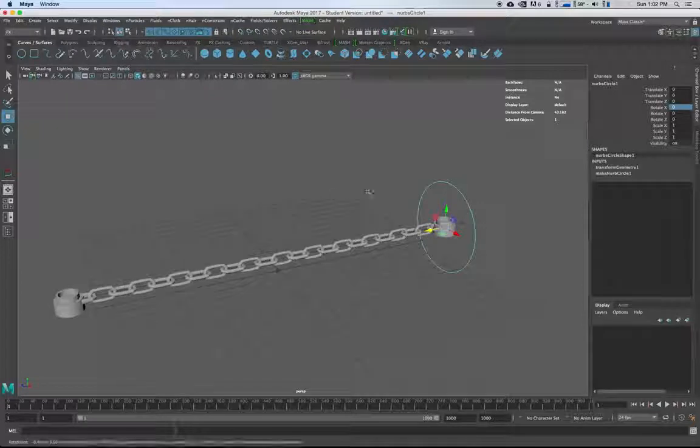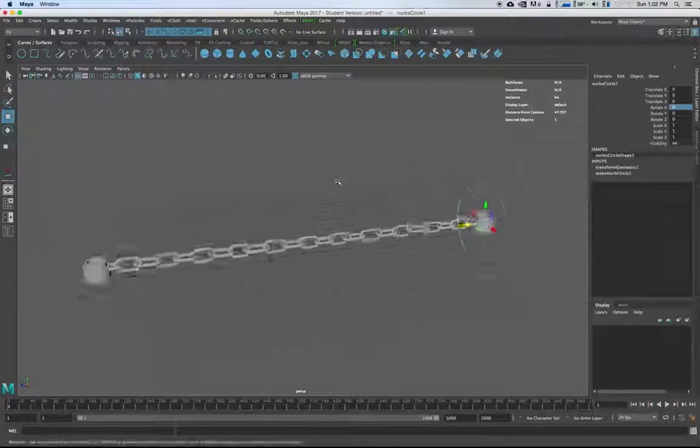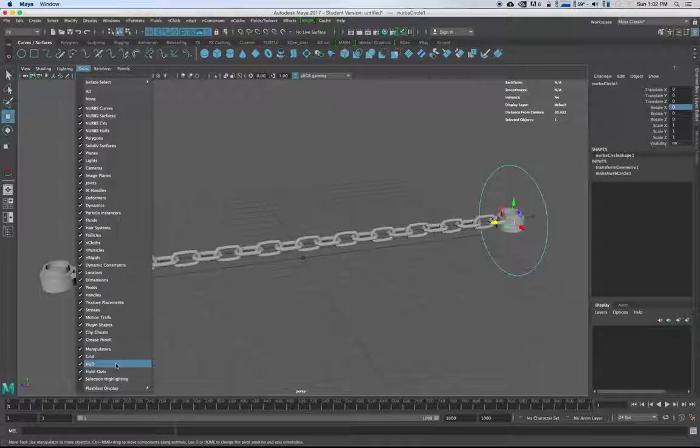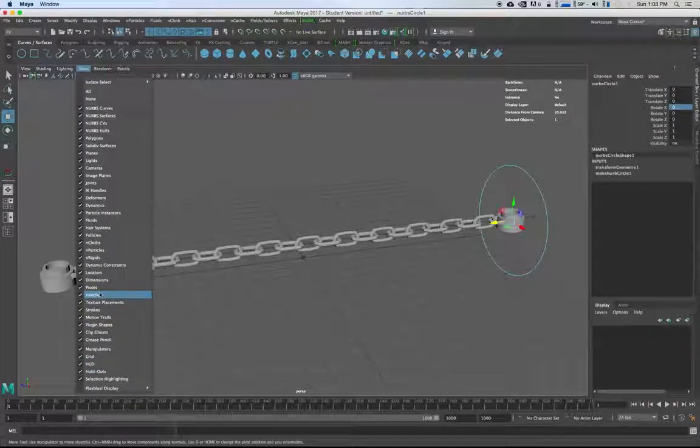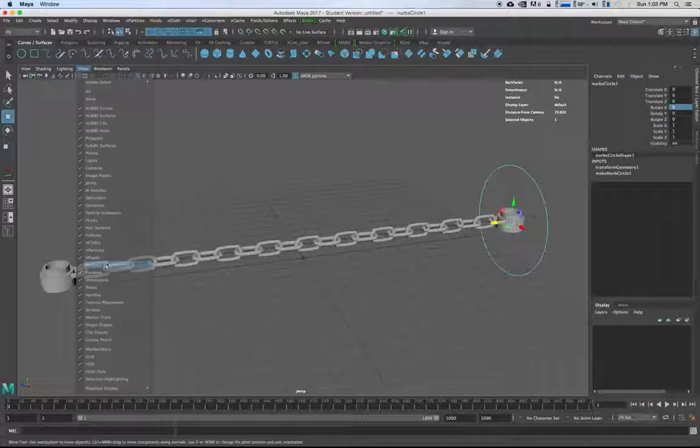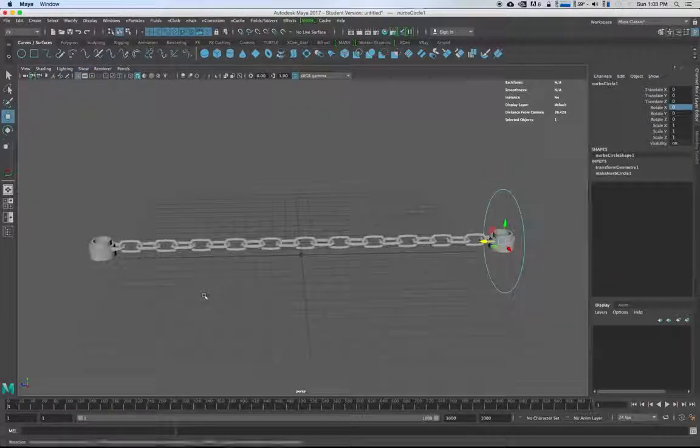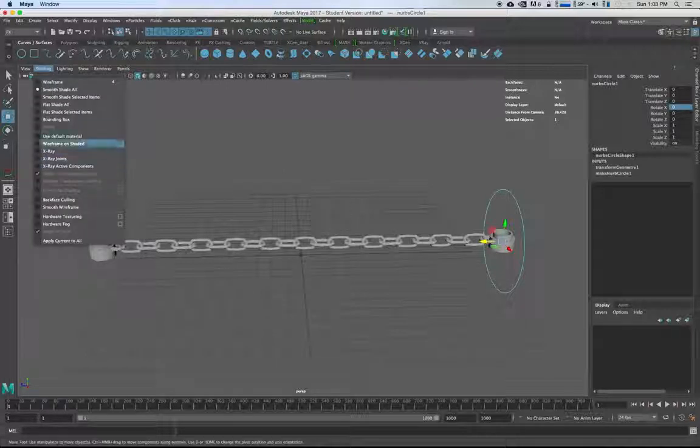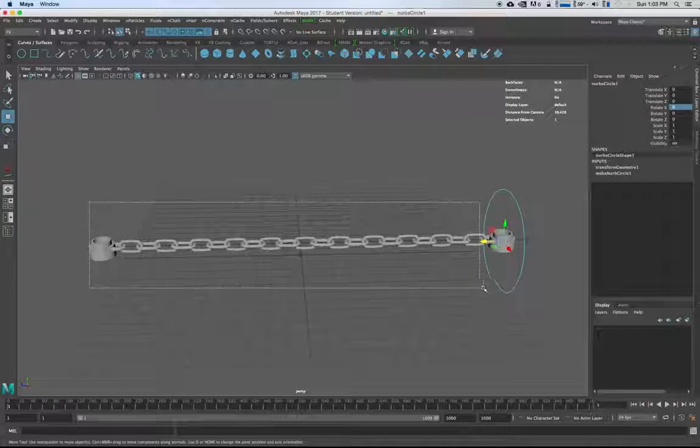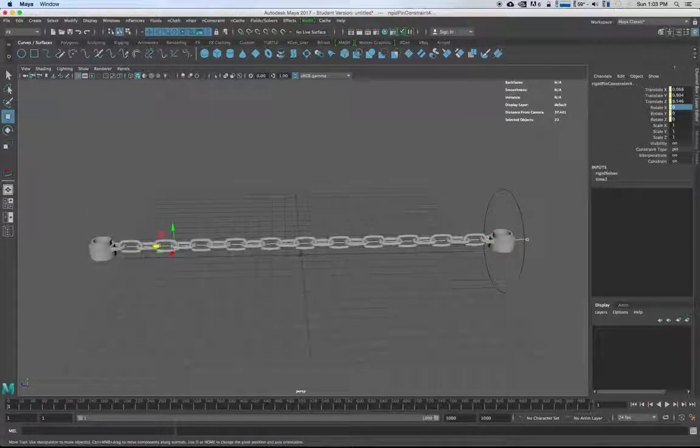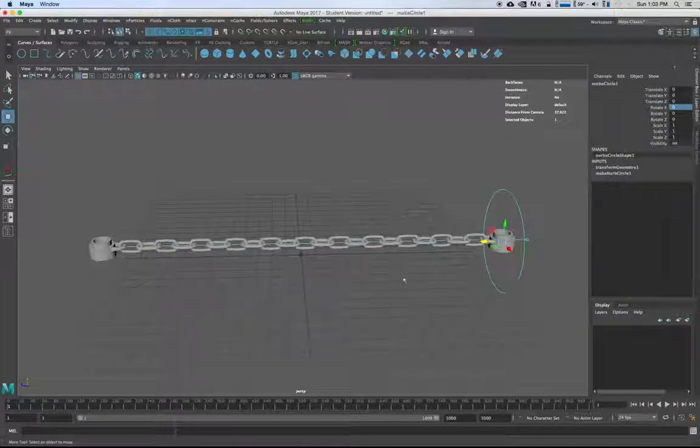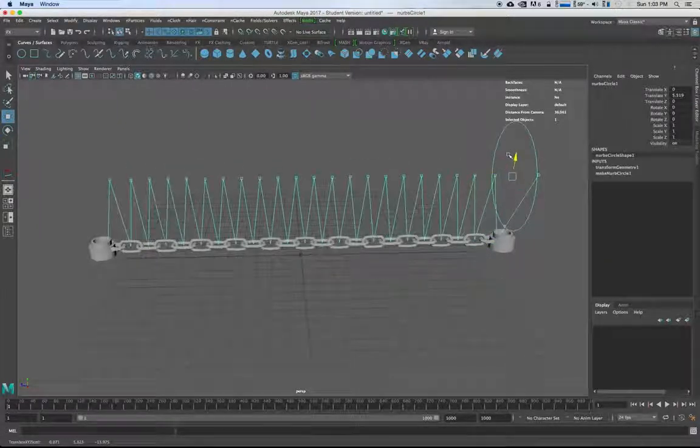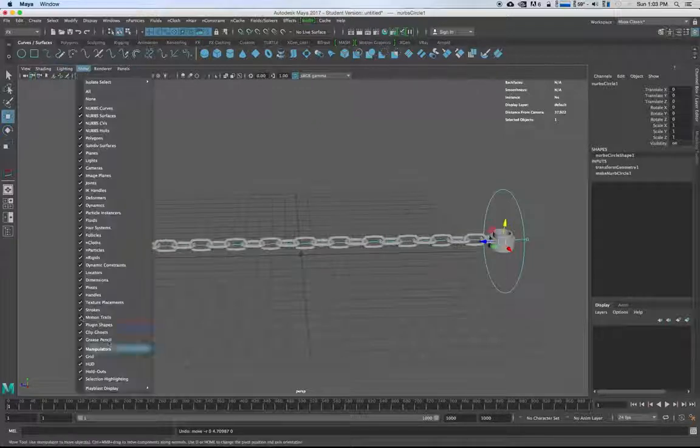Now you've got the control curve. What you're going to want to do is grab Show and turn off the dynamic constraints so you don't actually select them. I'm going to turn it back on, grab all of these dynamic constraints, shift select this, hit P to parent. But if you move that, it's going to only move that. So you want to turn the dynamic constraints off again.